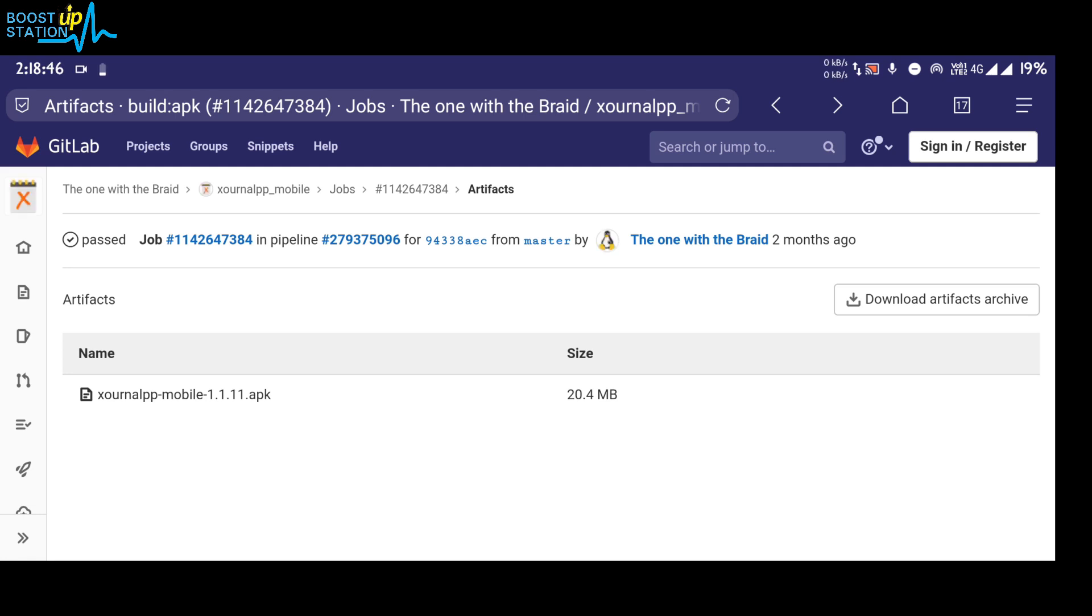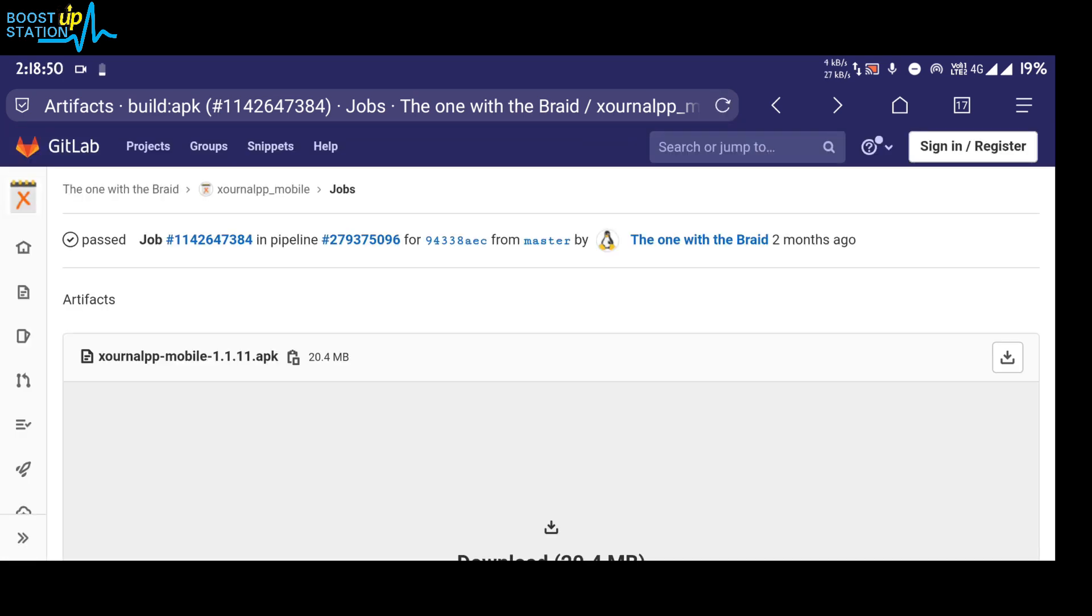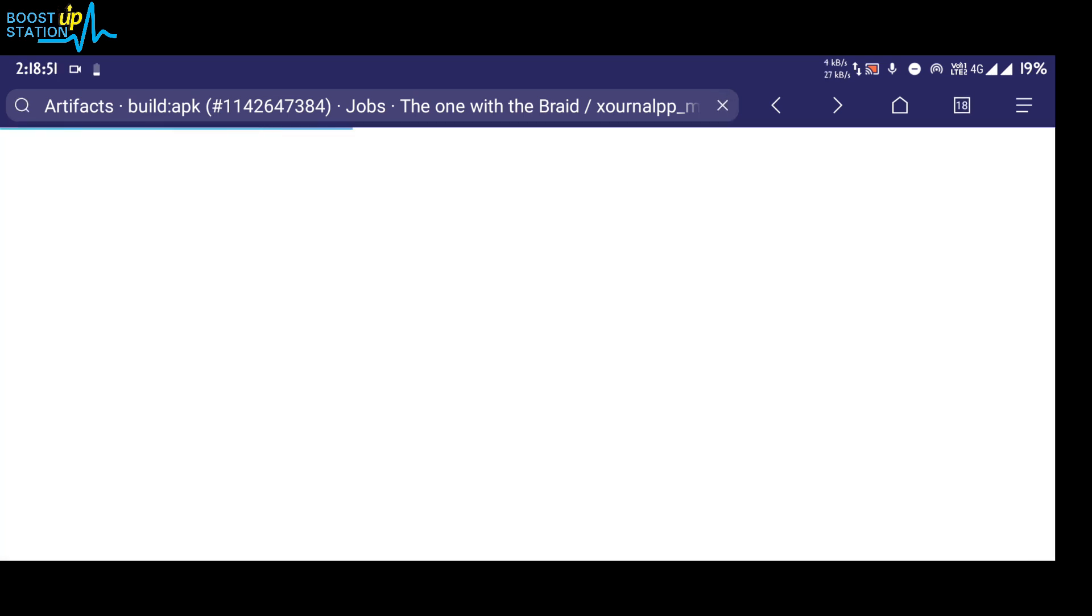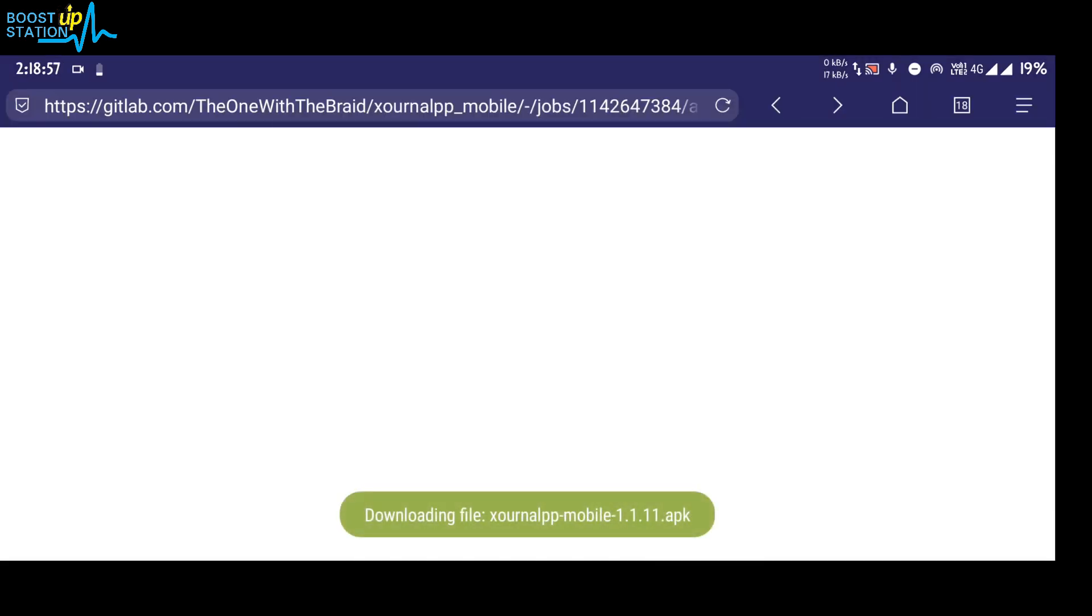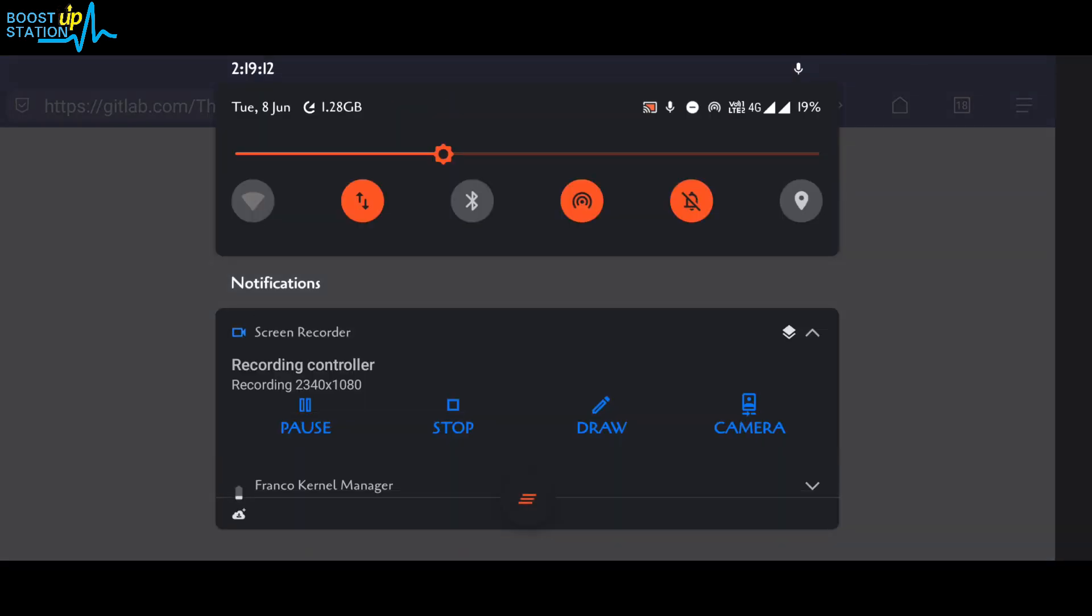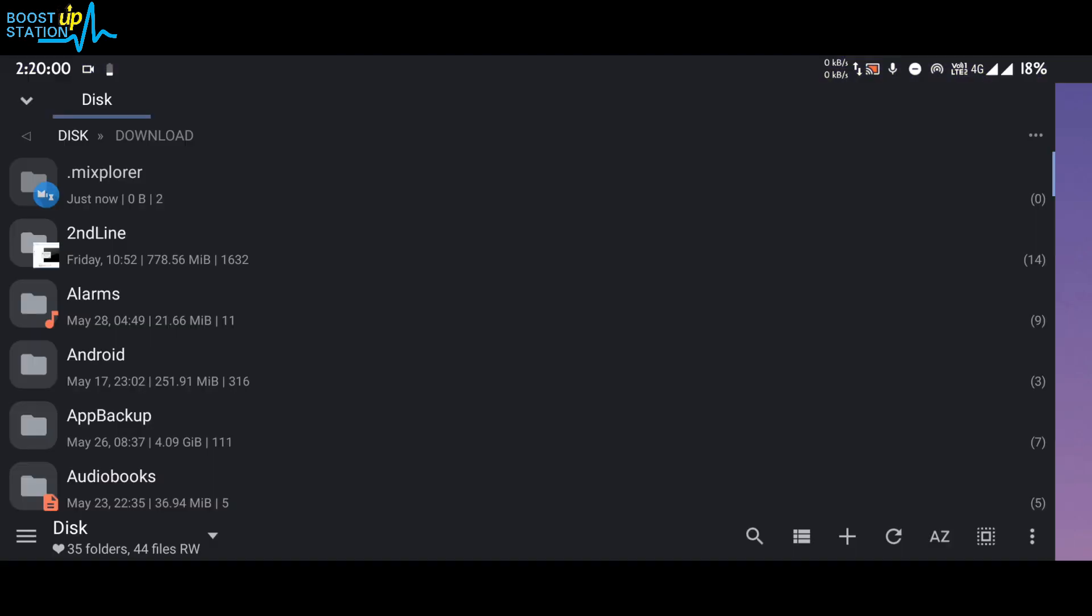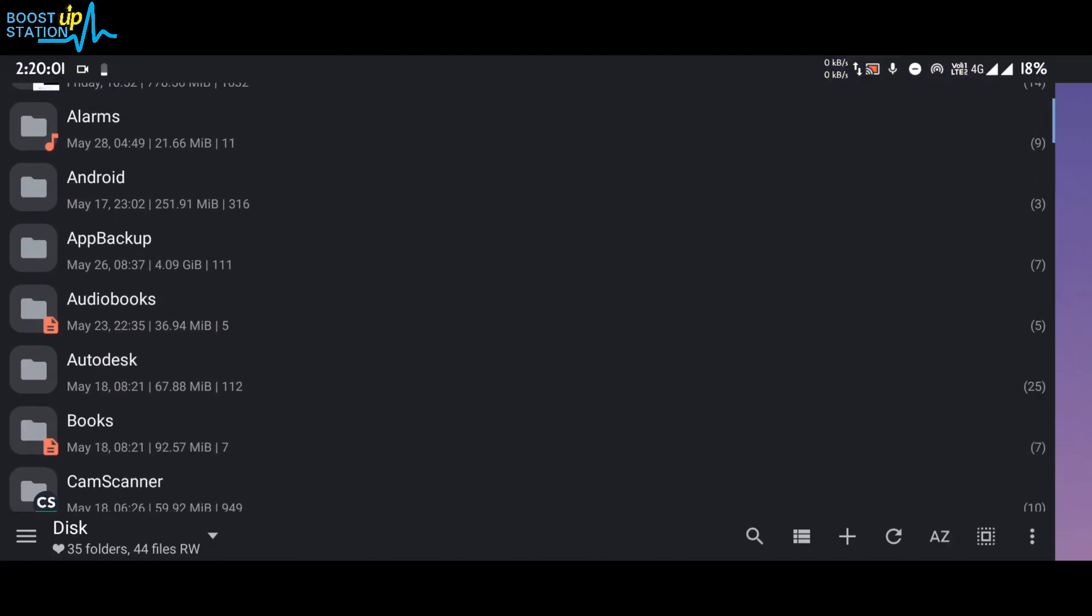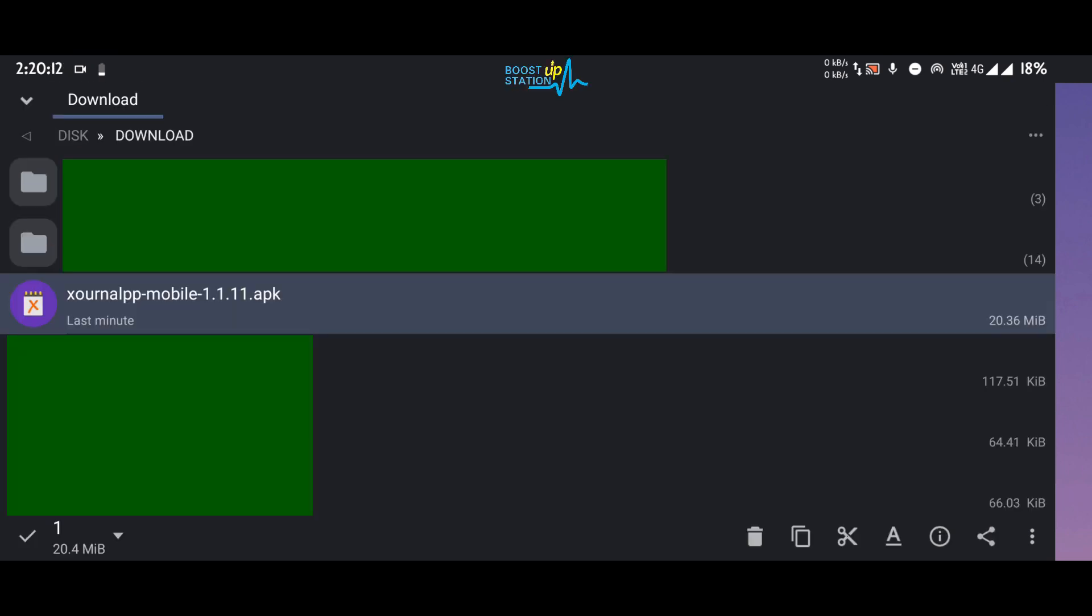So let us download this also. Download from here, now start the download, and the app has been downloaded. Now go to your file manager, go to the downloads folder.